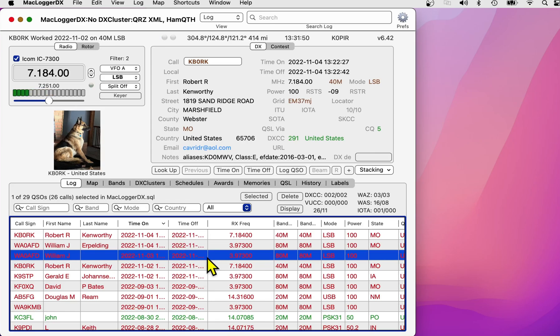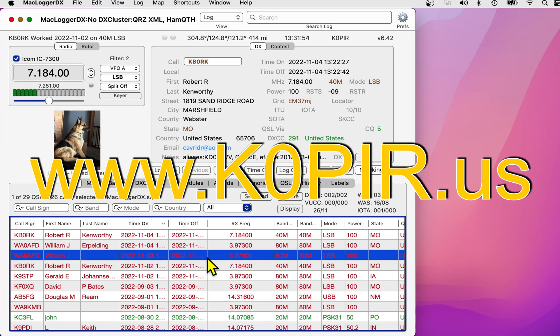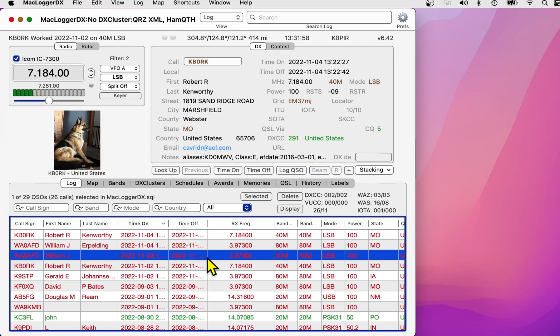That's the color coding according to MacLoggerDX, the default color coding. And I'll put a screen capture up of that on my webpage. Go to k0pir.us and I'll have a post on this. And I'll have a few other screen captures. And that about does it.